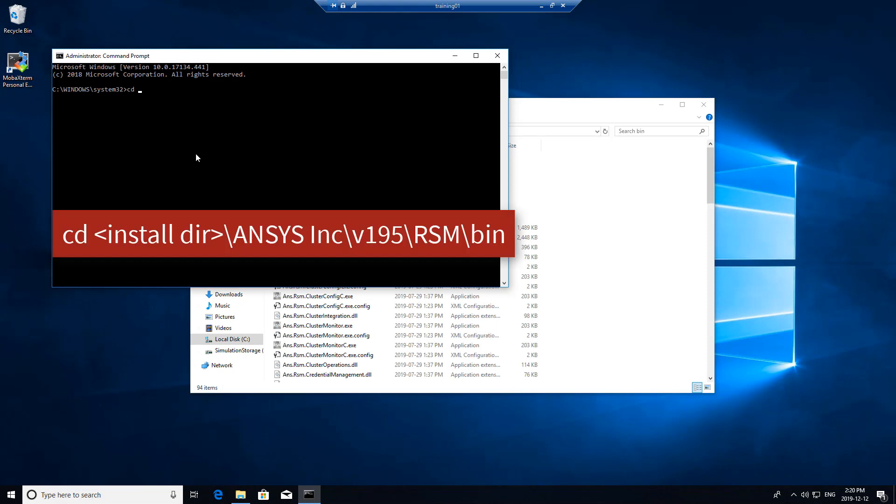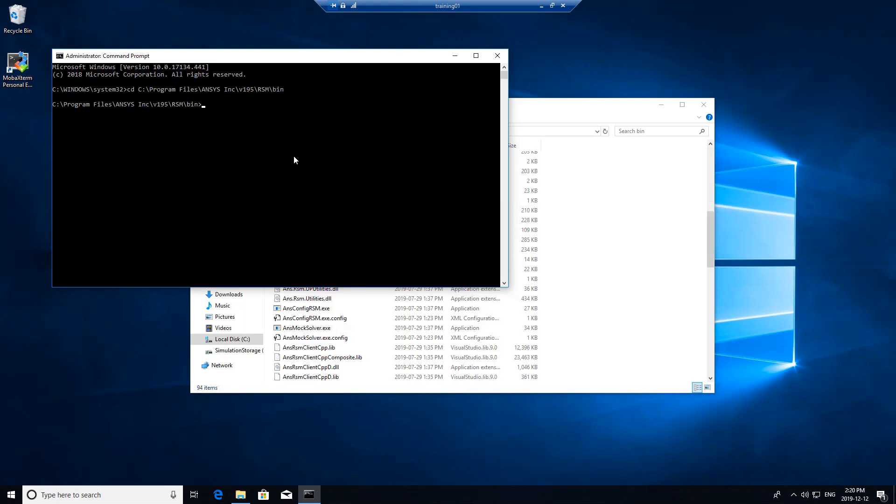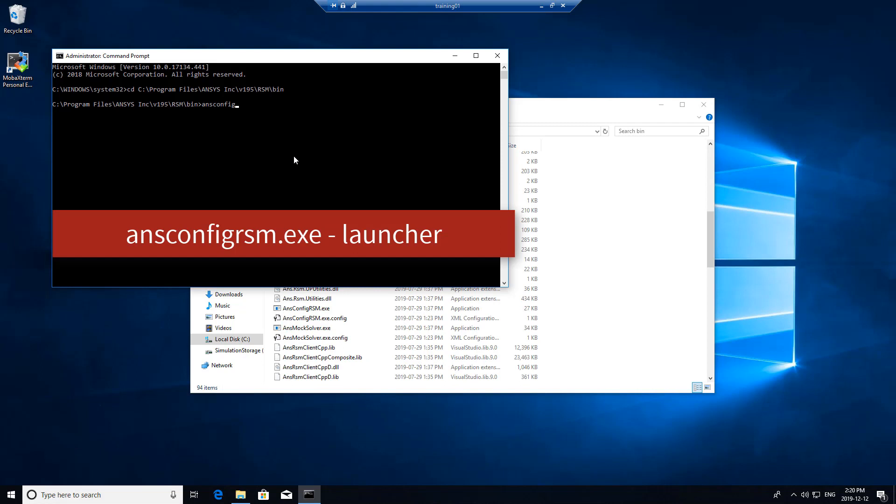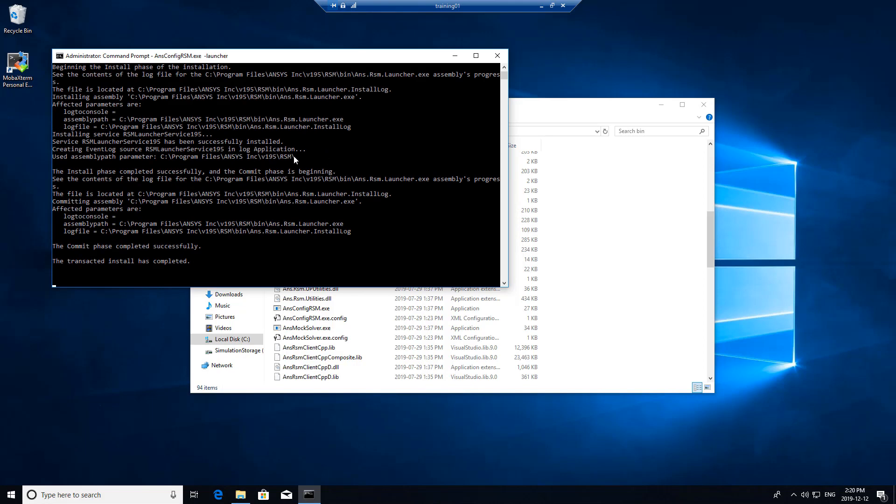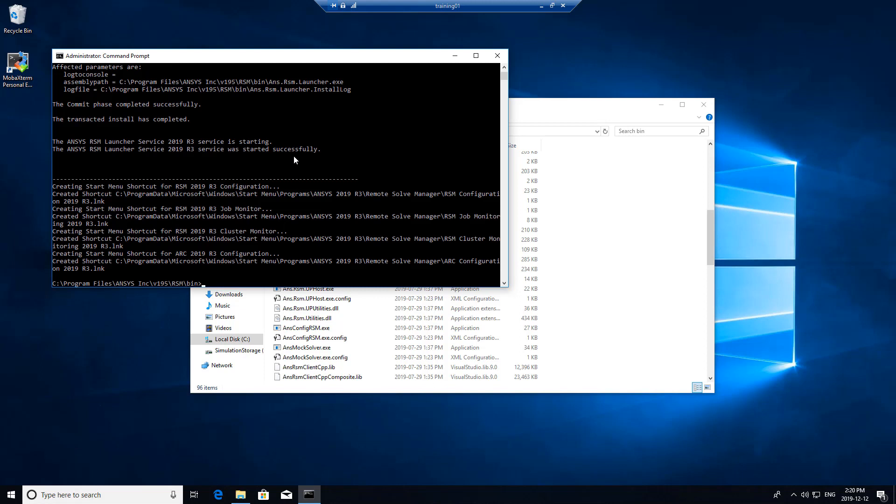We want to change directories. From here we will want to run ANSYS config rsm.exe with the argument launcher. This will install the ANSYS RSM launcher.